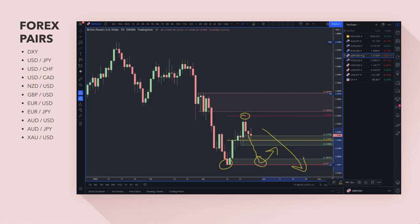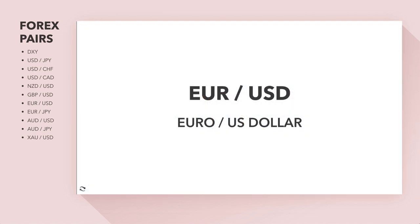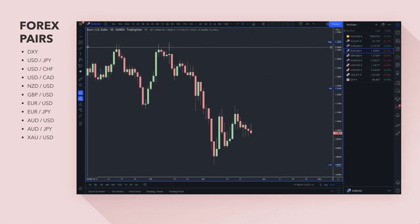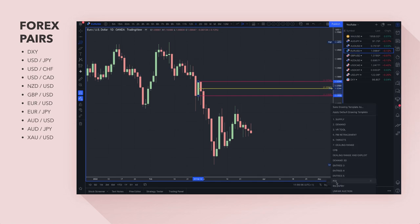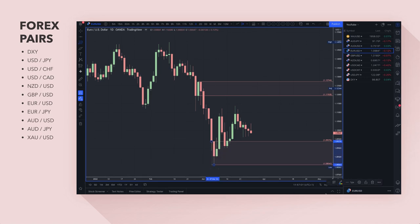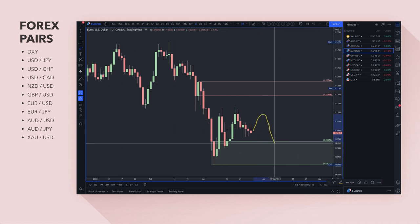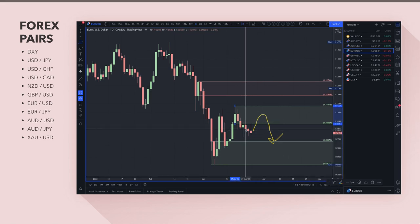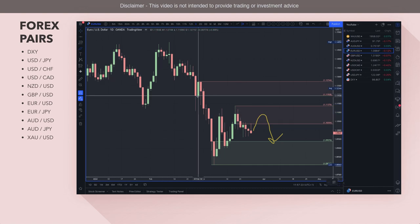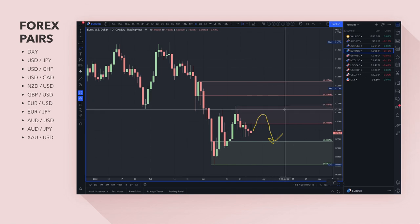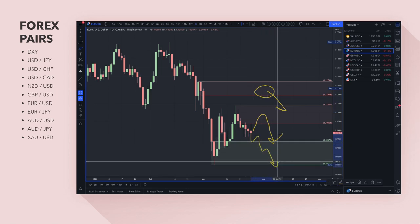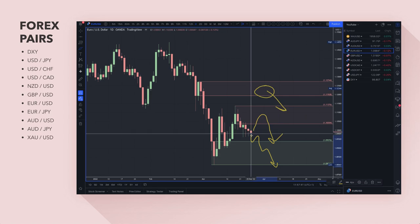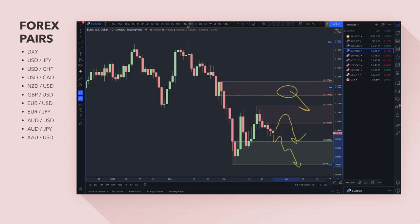Moving on to euro dollar. Drawing out the supply and demand zones — I want to be a seller of this currency pair. Price is currently in demand here. My bias is to the downside because I'm buying the US dollar, so any pullbacks into a zone is where I'm looking to get short. There's a supply zone here — not the strongest in the world — but I'd probably look for some sort of stop hunt around the 113 area, or a short trade if price comes up to the 112s.